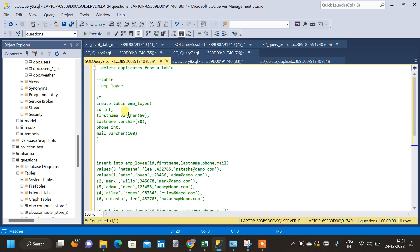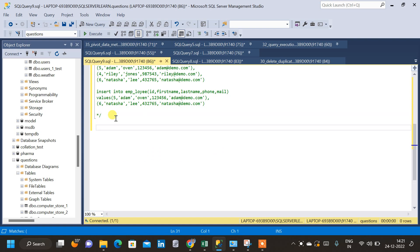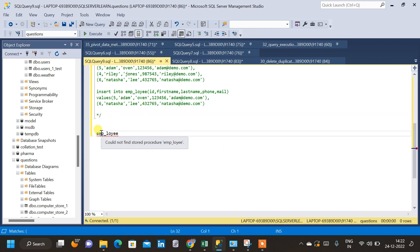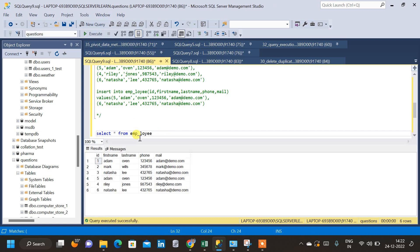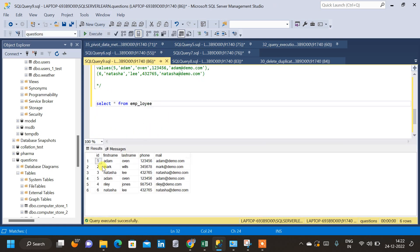Let us query the table and see what data is present and which data is actually duplicated. The table name is emp_loyee — select star from employee. After executing the query we can see that it has five columns: ID, first name, last name, phone, and mail.